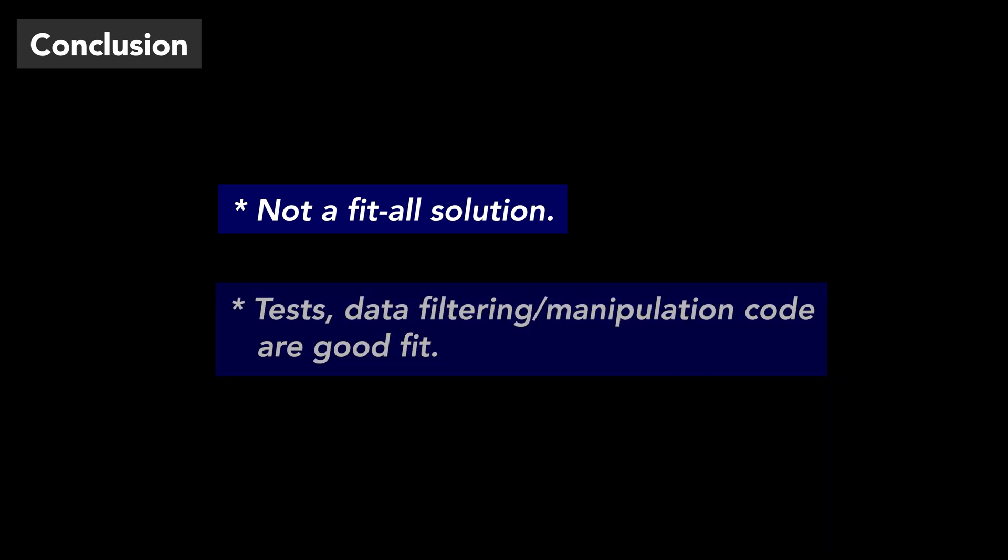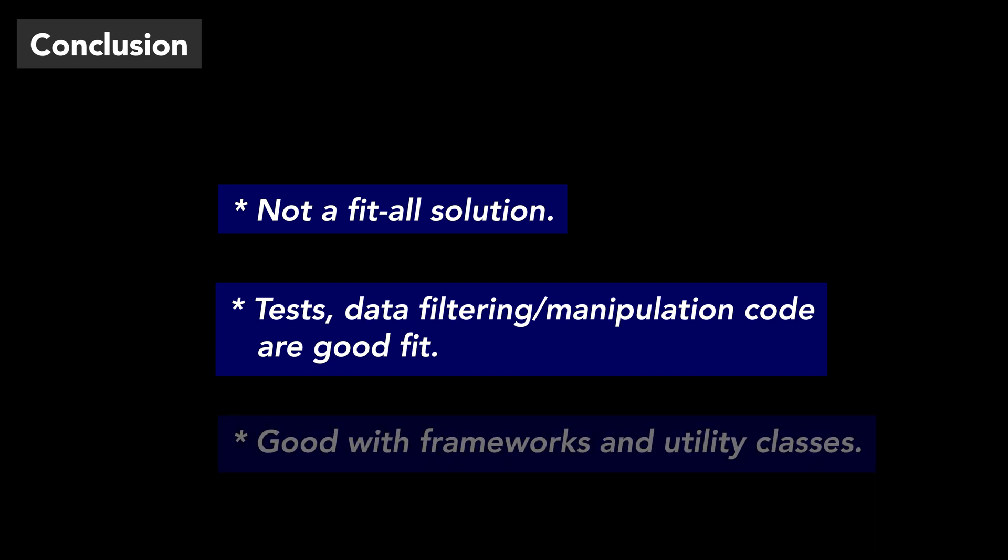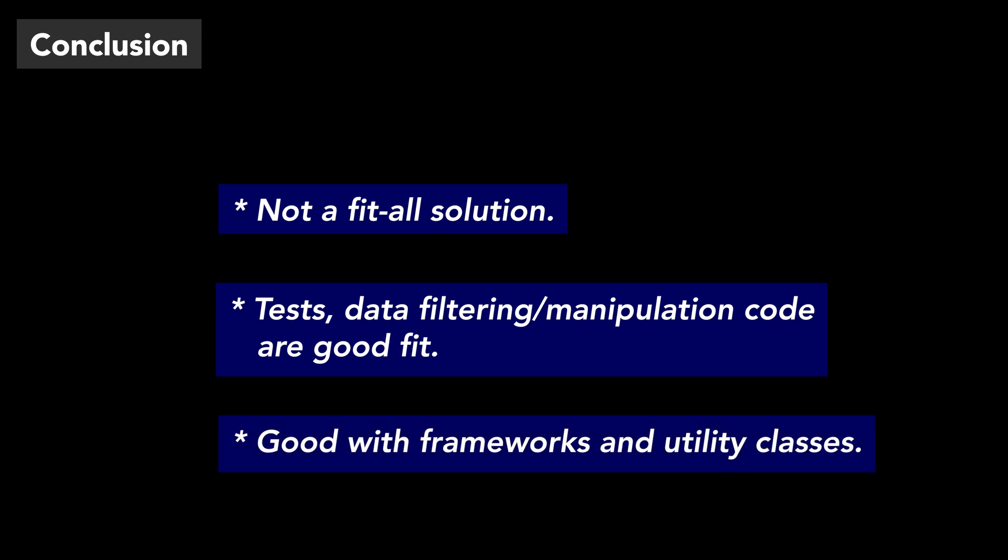In conclusion, method chaining is not a silver bullet, but for where it fits, it brings conciseness and clarity, which I always like. In my experience, tests and data filtering and manipulation code are prime candidates for method chaining. Next time you are going to implement a framework or a utility class, you can provide chainable methods to make life easier for the prospective users of that code.